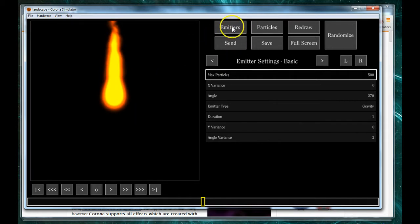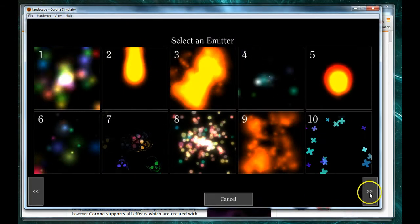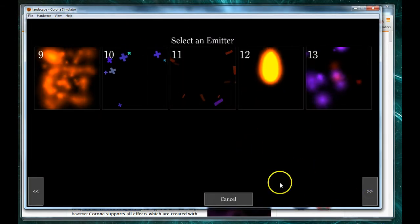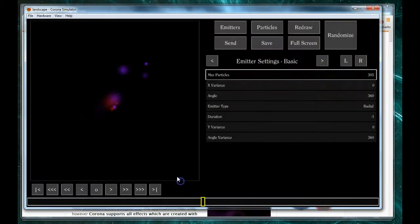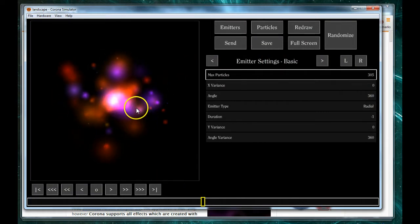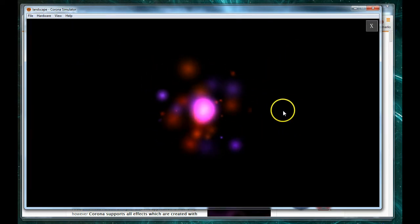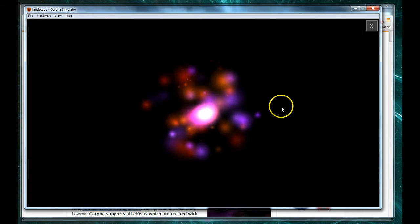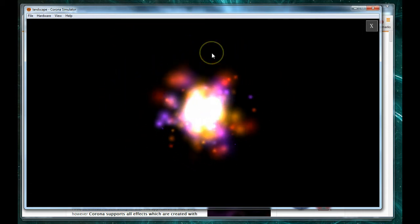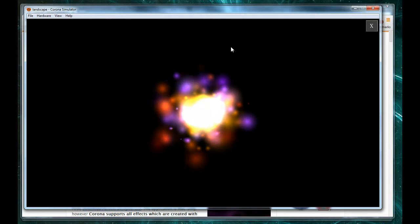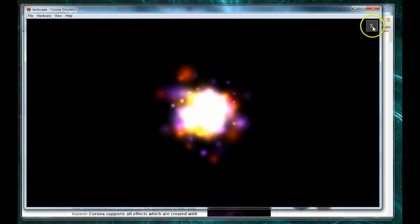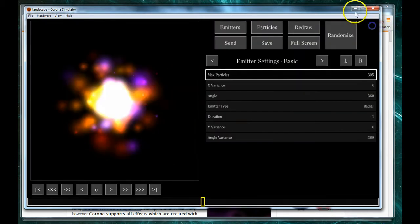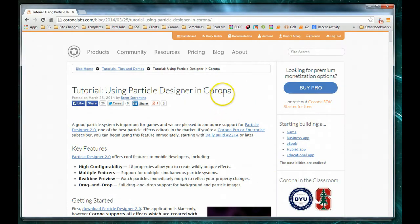If we click on the emitter button here and scroll to the end, number 13 is the emitter and particle set that we worked on last time. If we look at this in full screen, we'll see this is pretty much what we're looking to get in our game, or we should have the same results. So let's go ahead and close that and minimize it.